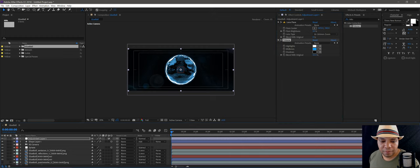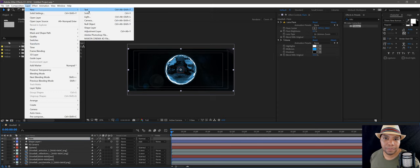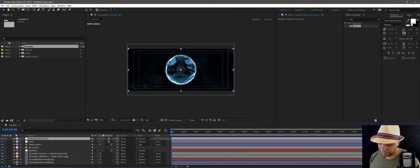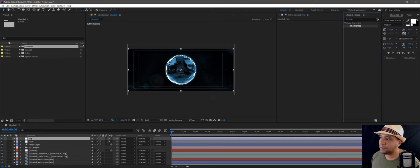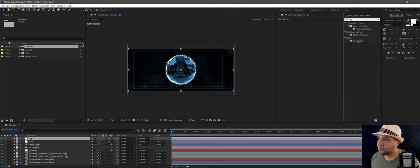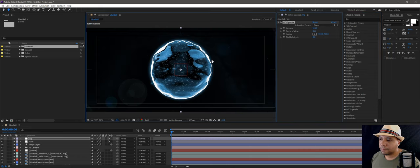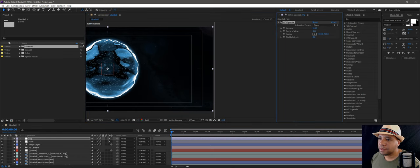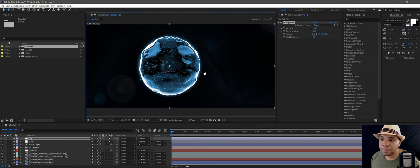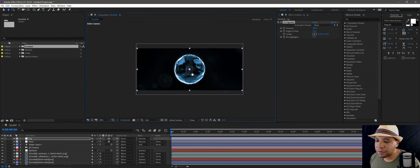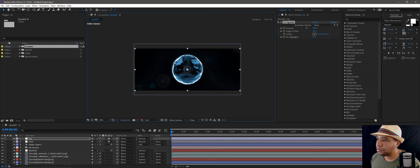Let's add a vignette. I'll name this layer 'flare' and go up to Layer, New, Adjustment Layer. Name this one 'vin' for vignette. Go to my presets and type in 'vig' to get a vignette. It just darkens up the edges — if I click off and on you can see the edges getting darker, which brings the focal point to the middle.